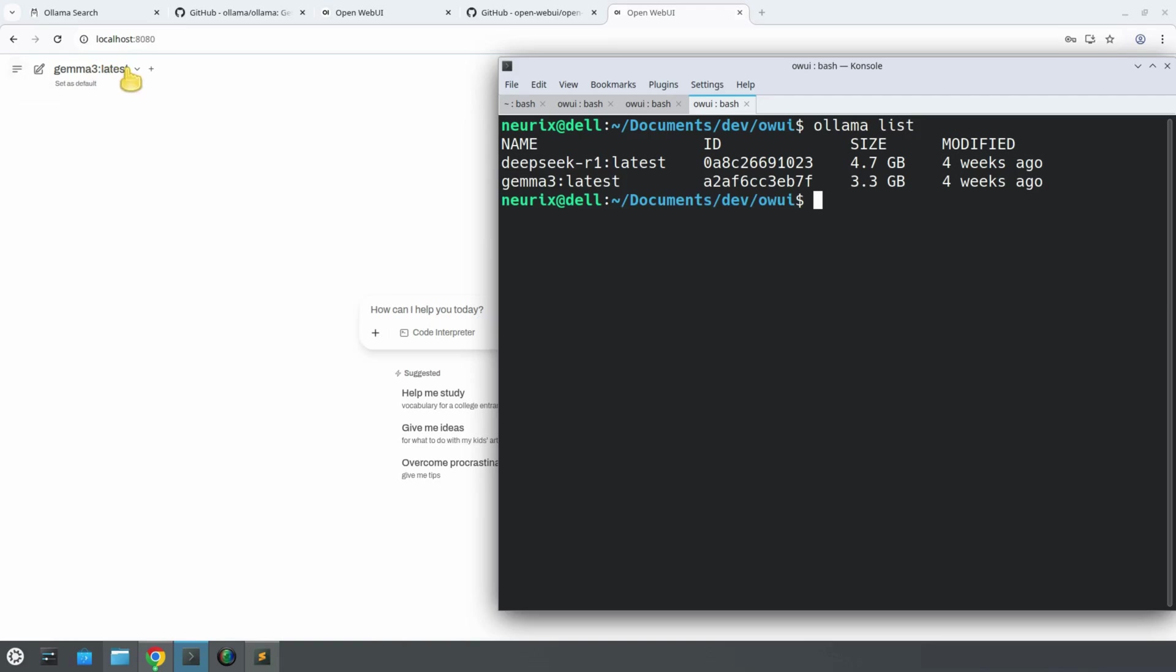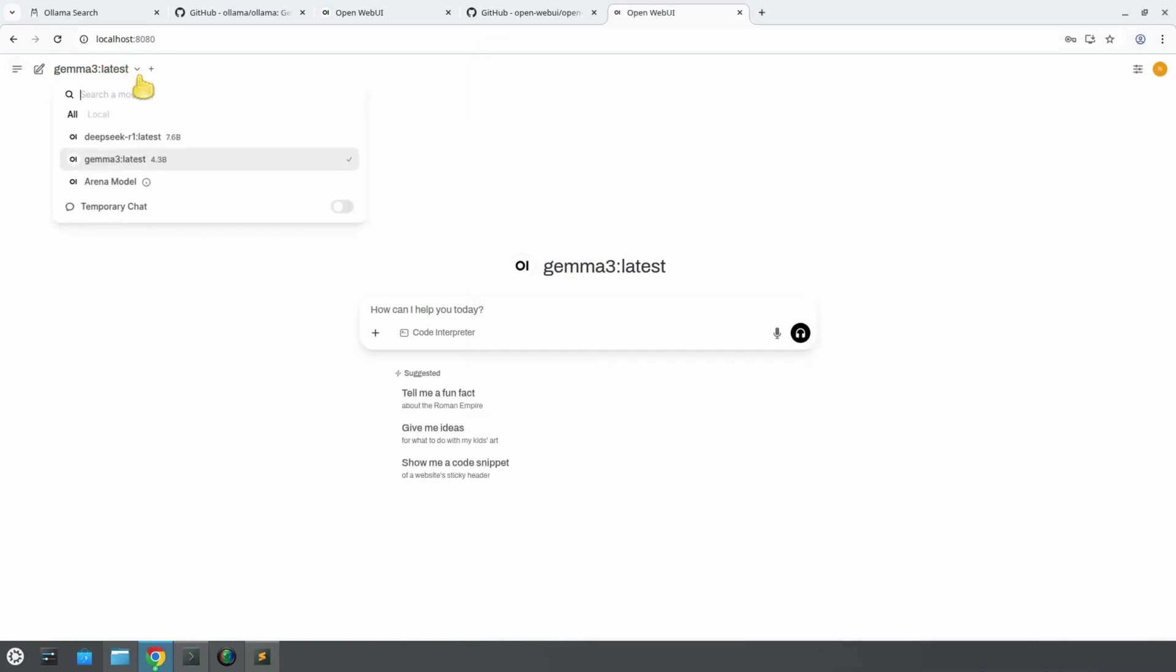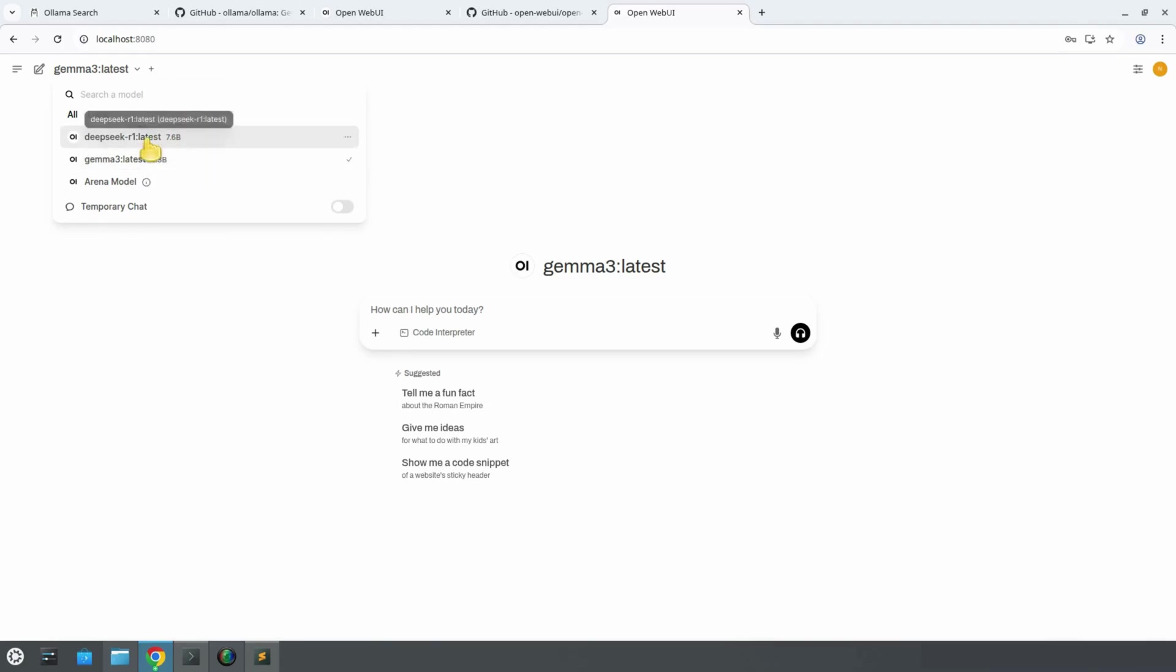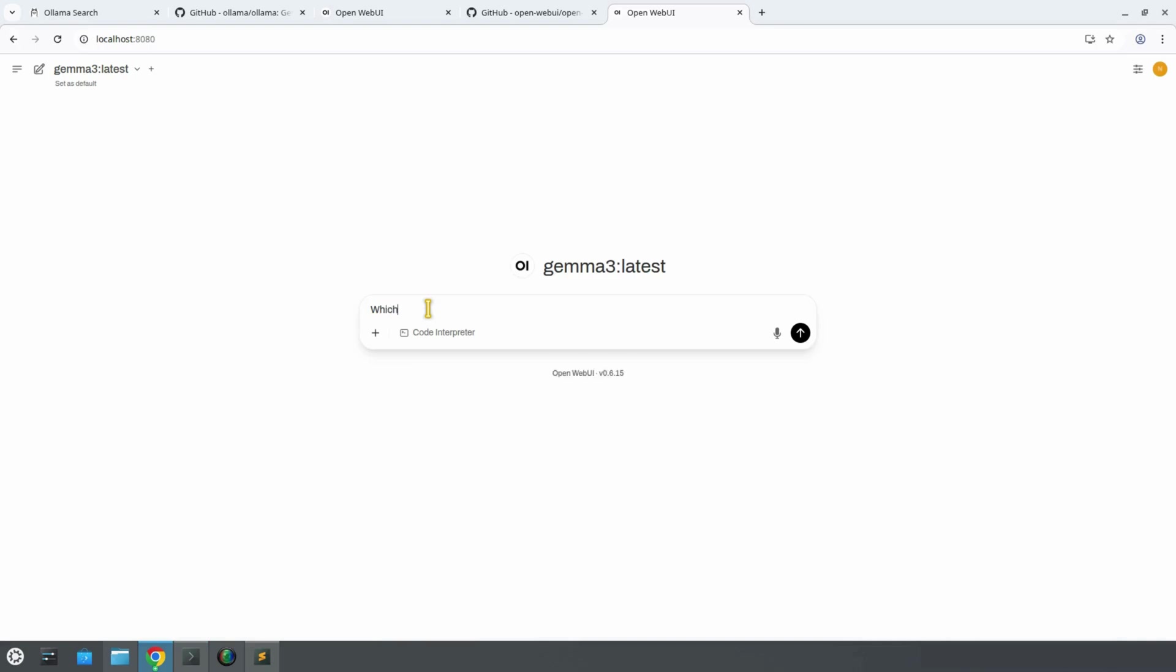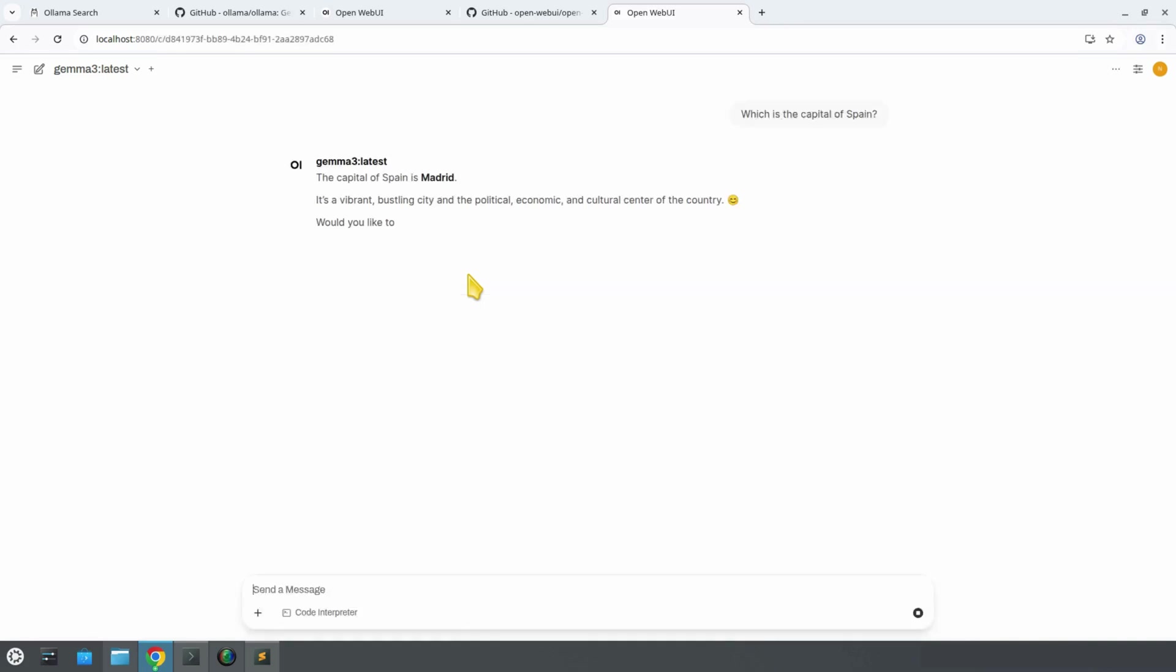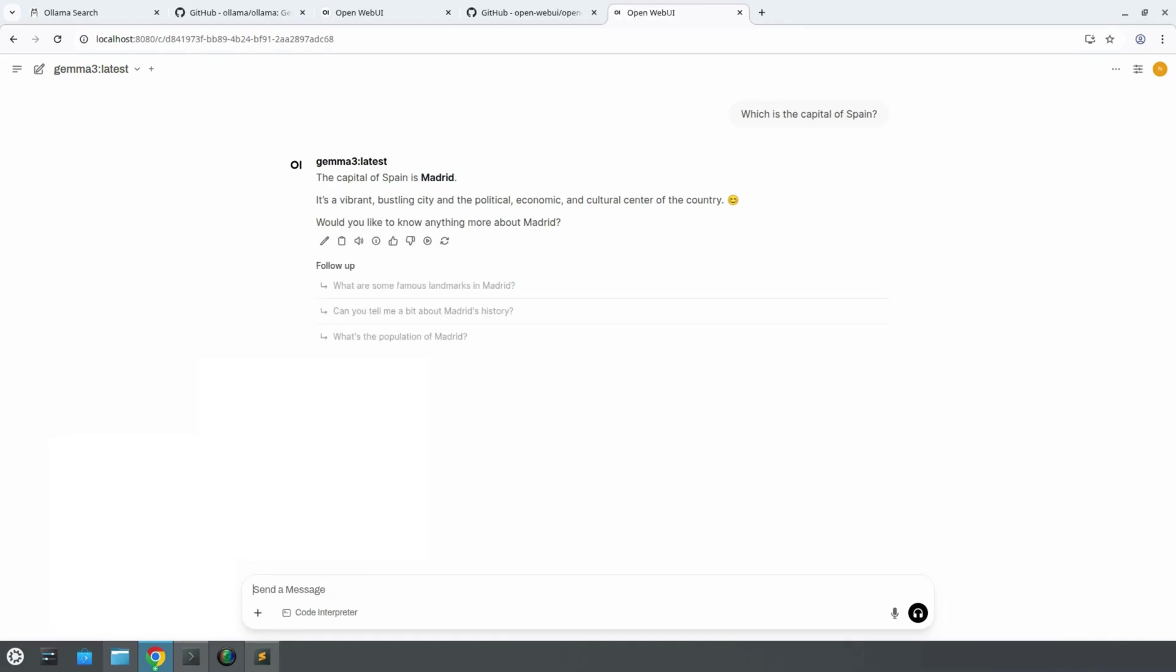Alright, let's go back to OpenWebUI and play around with one of our models. Let's pick the Gemma 3 model, which has around 4 billion parameters. Now let's try asking it a simple question. For example, what is the capital of Spain? Here's the fun part. We'll intentionally make a small typo. Instead of writing what, we'll write which, and see how the model handles it. It gets it right. Despite the typo, the AI correctly understood the question and responded. The capital of Spain is Madrid.